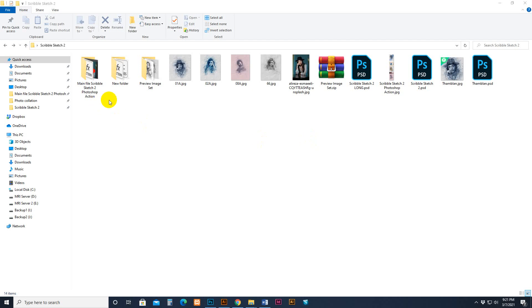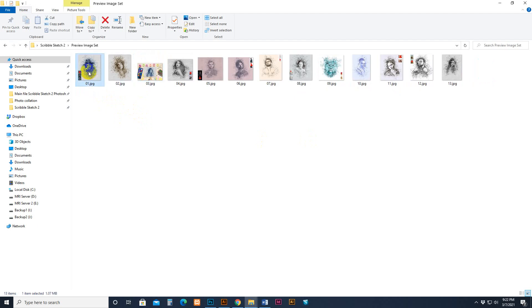Hello there, today I am showing my Squirrel Sketch to Photoshop Action. How to use it and customize it?